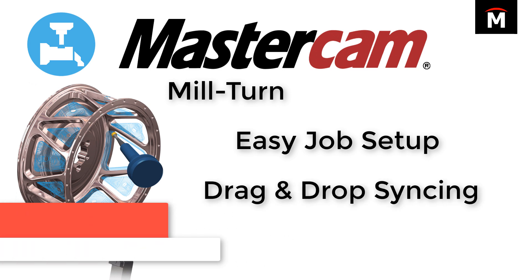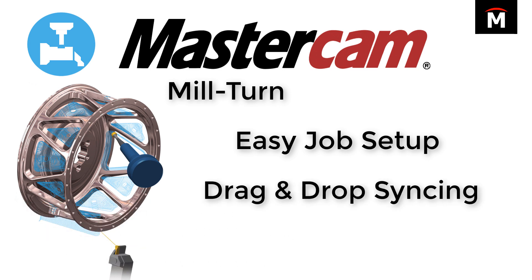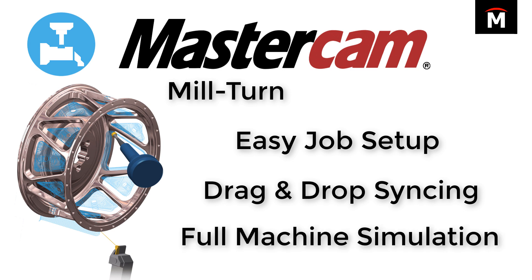With drag and drop syncing, any multi-stream capabilities on your machine can be optimized visually for maximum possible efficiency with your equipment. And full machine simulation capabilities ensure you only build safe programs for both your machine and your parts.